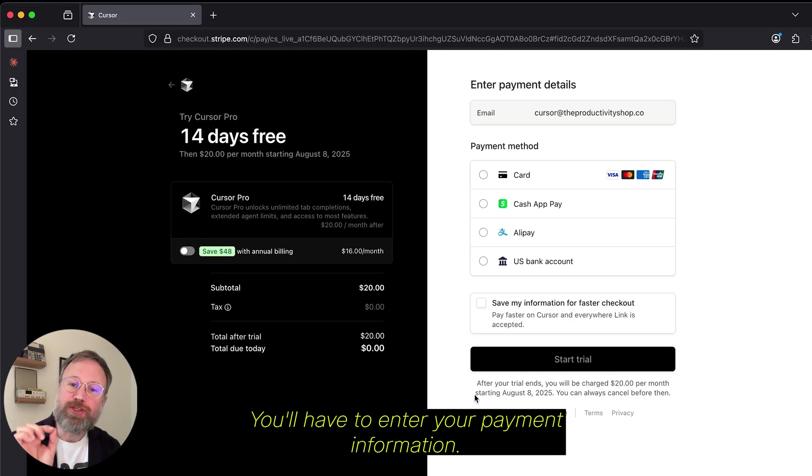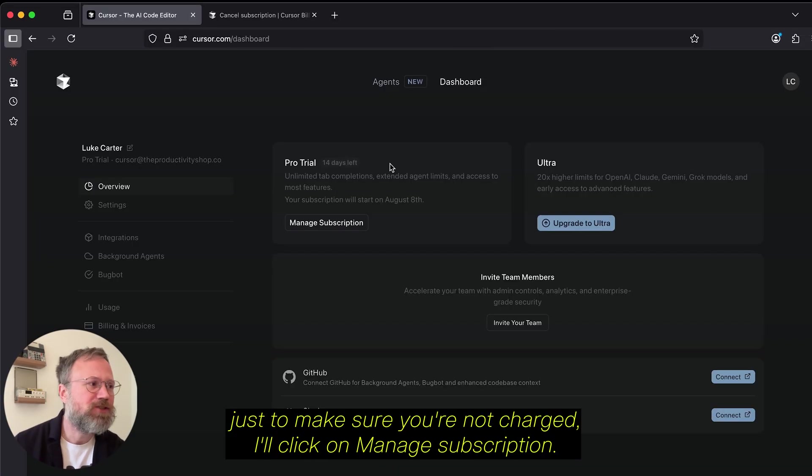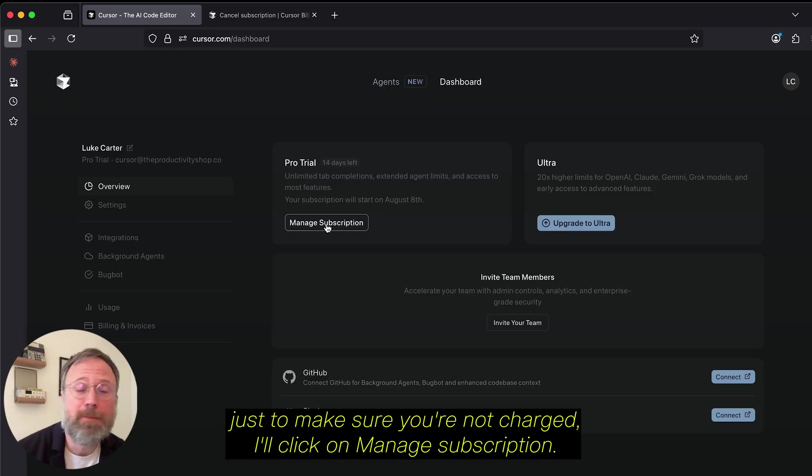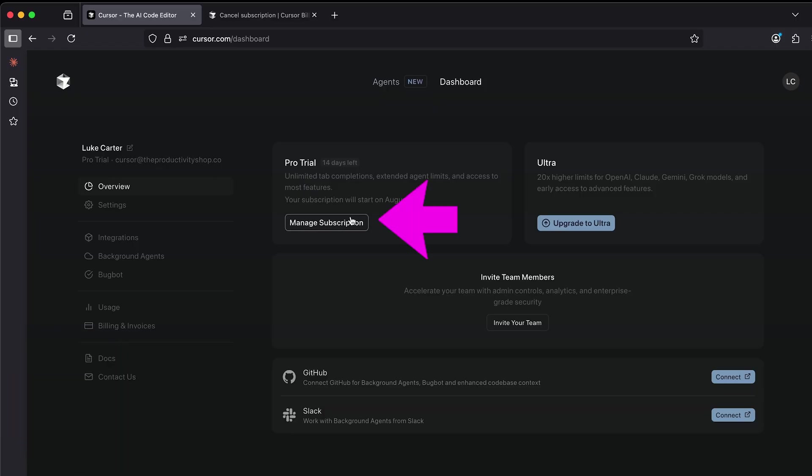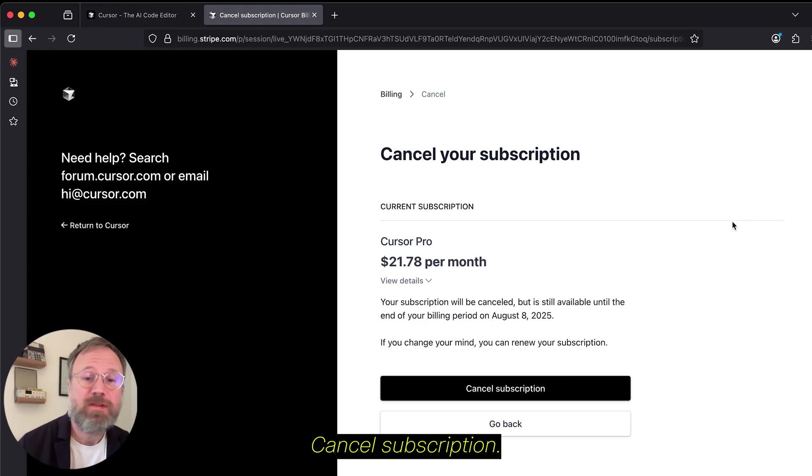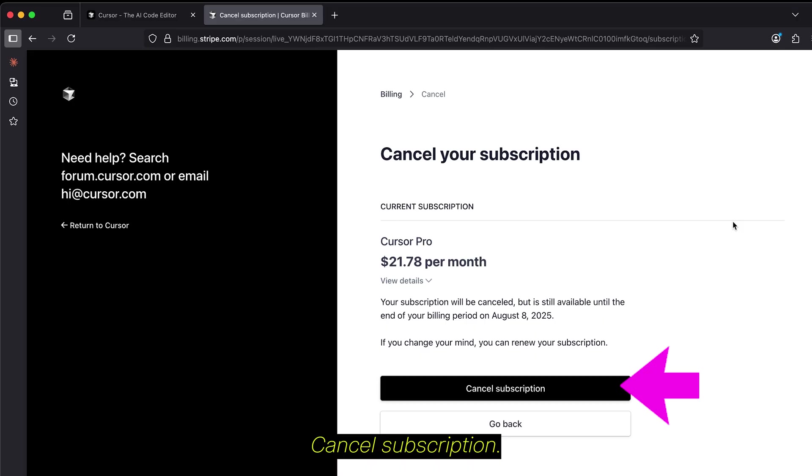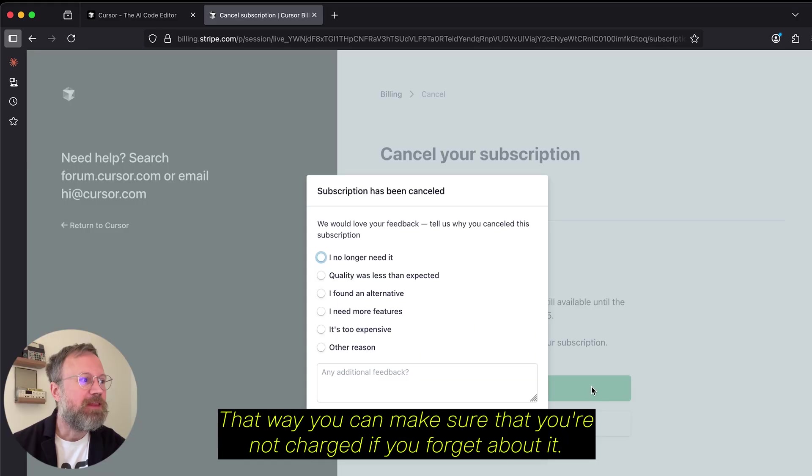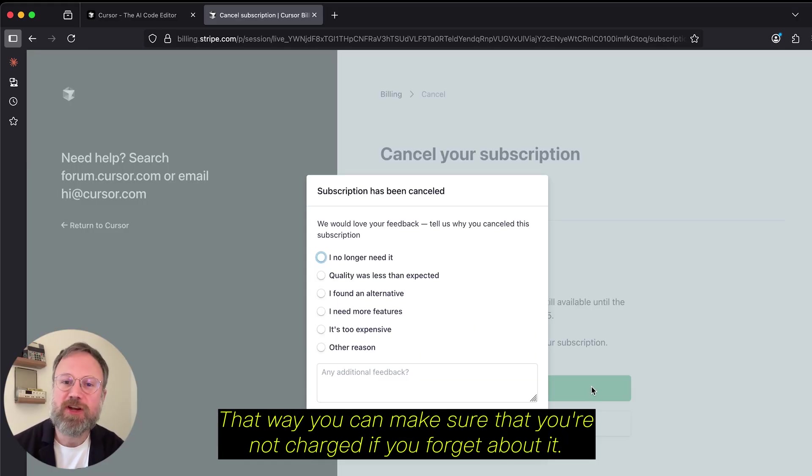You'll have to enter your payment information, and from there, just to make sure you're not charged, I'll click on Manage Subscription, Cancel Subscription.